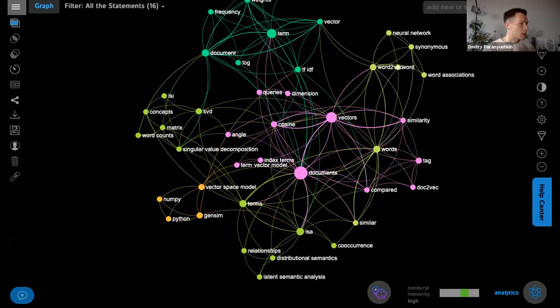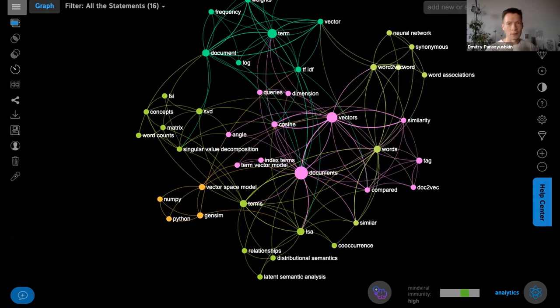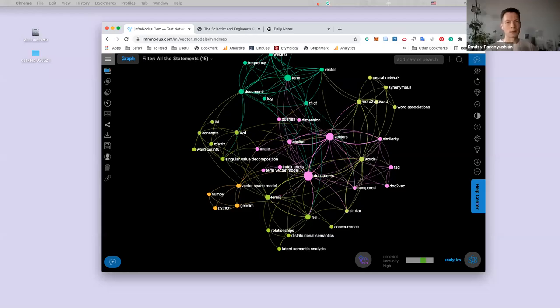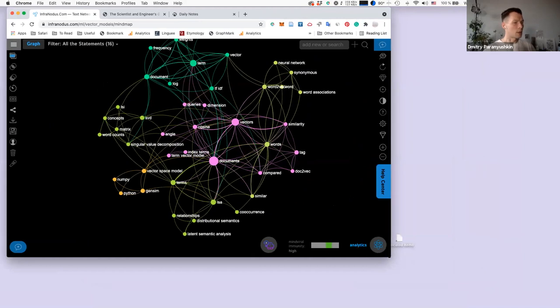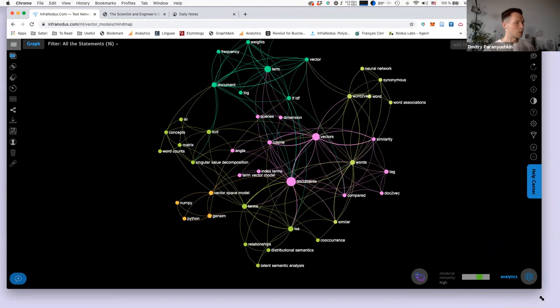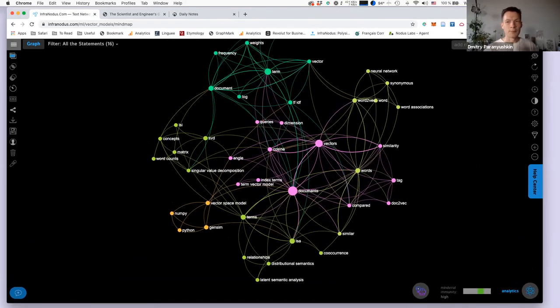I noticed I cannot drag my screen because of the zoom setting. I'm going to stop sharing for a moment and then share the whole desktop so you can see what I'm working on. Now you should see the full screen — clear and nice.